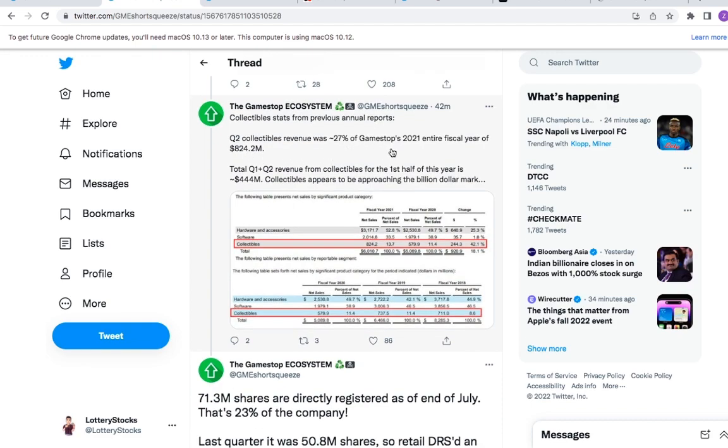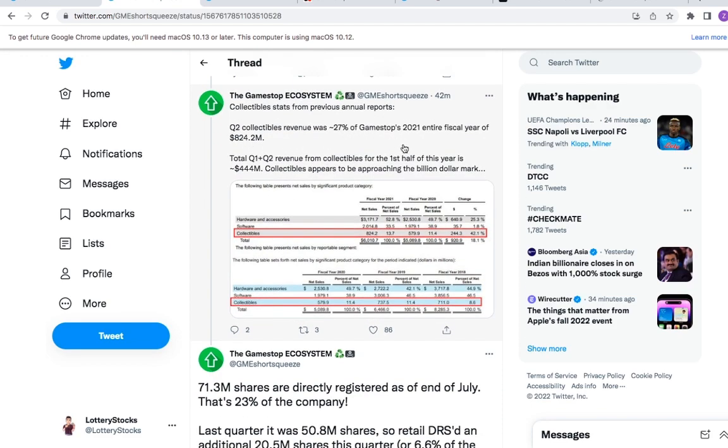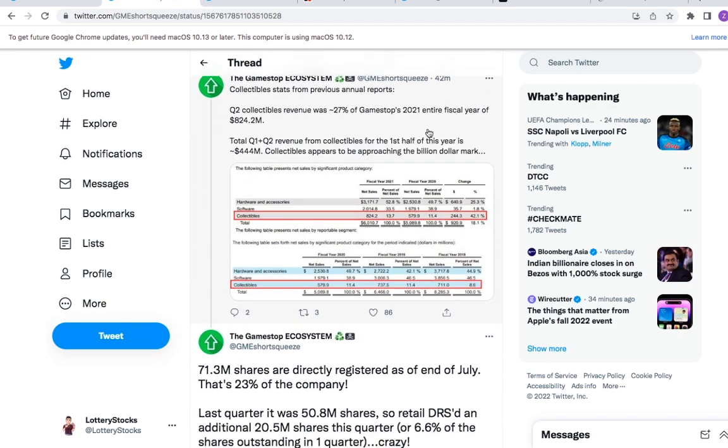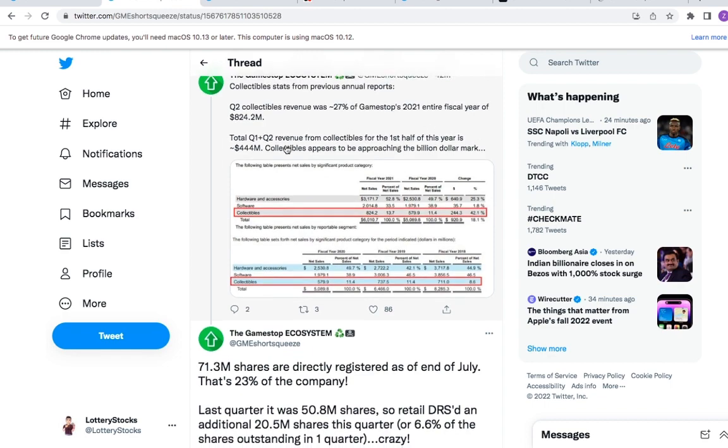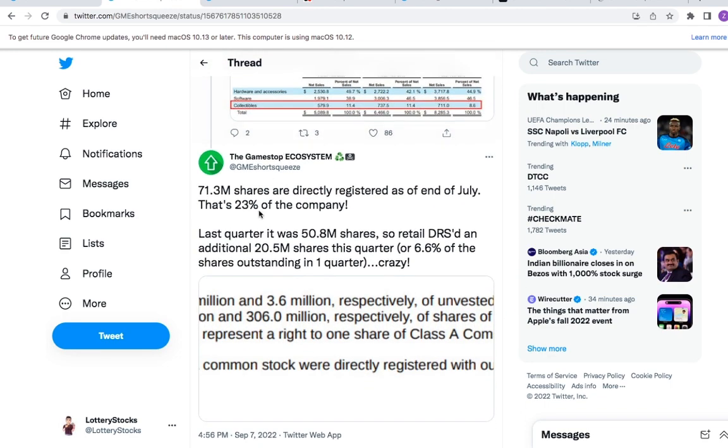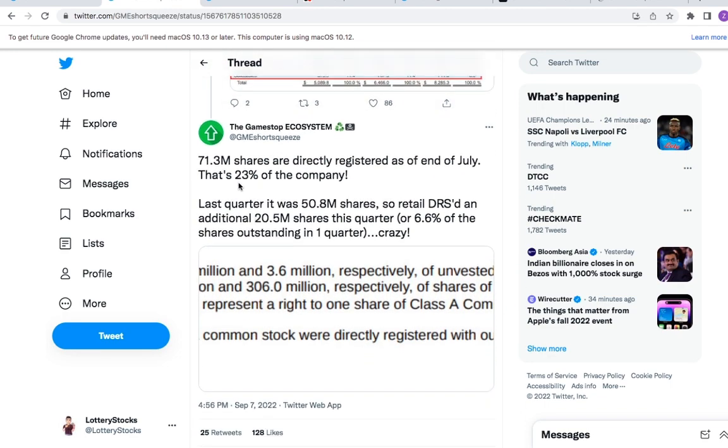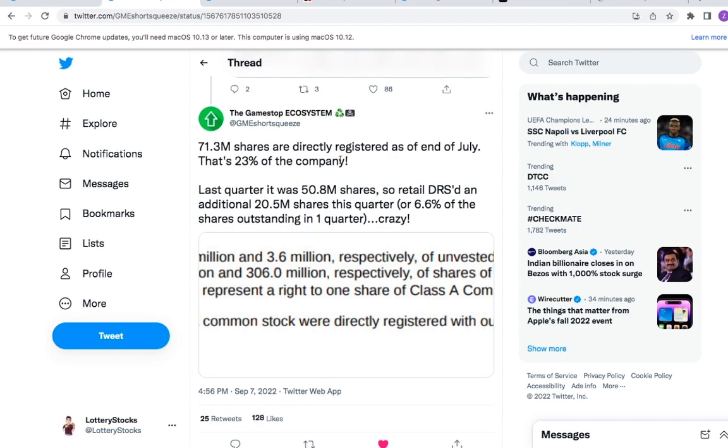71.3 million shares are directly registered as of the end of July. That's 23% of the company, so this is actually a crazy increase on shares DRS. We've been paying attention to this and we know that a lot of shareholders are DRSing their shares.